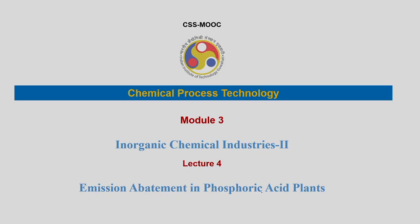Welcome back students. We are continuing with the phosphoric acid manufacture. In the previous two lectures we have seen the sources, the ores of phosphoric acid, and also two processes: the dihydrate process and the hemihydrate process in detail. This current lecture will discuss the emission abatement in the phosphoric acid plant, which may serve as a sample case study for how to conform to emission standards, applicable to other industries also.